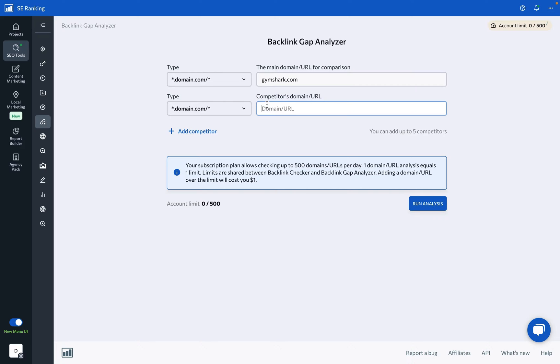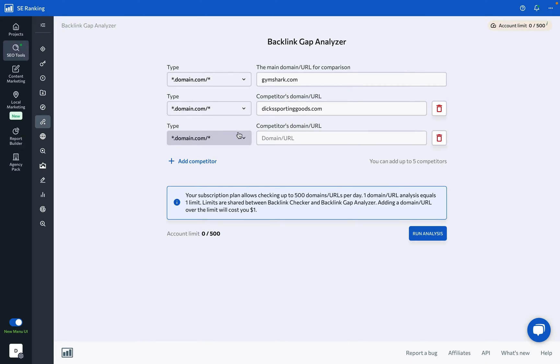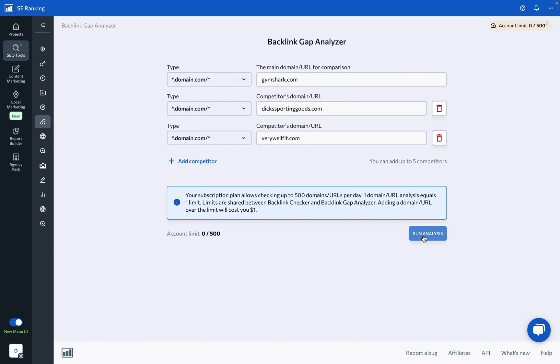Next, enter up to five competitor domains or URLs for comparison, then click Run Analysis.